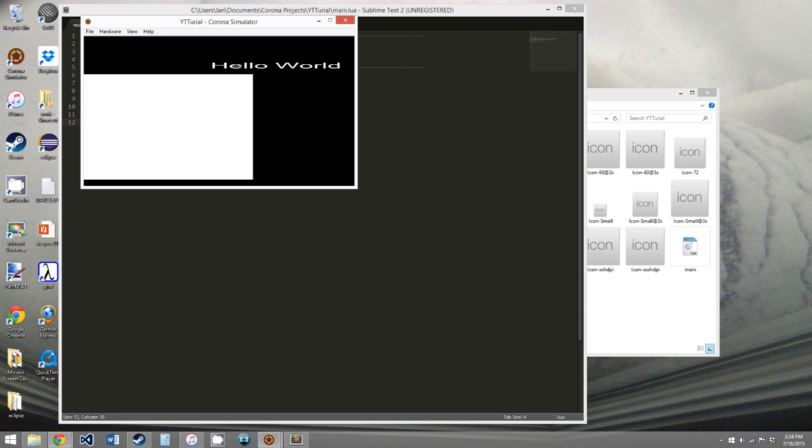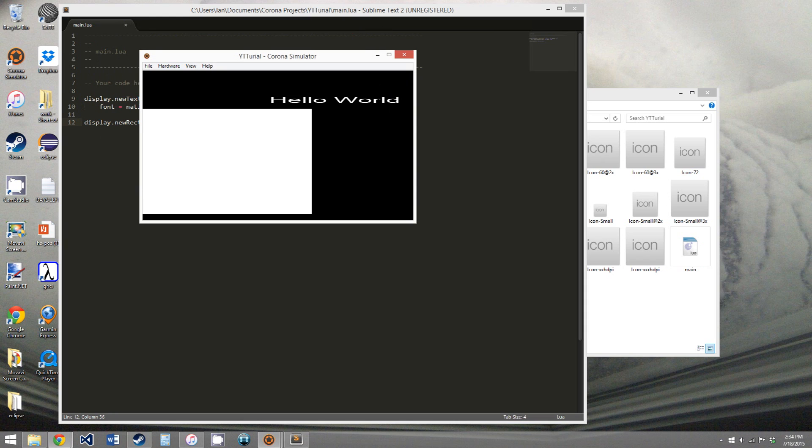But this doesn't look right. There's stuff that we have to do to make it work for things with aspect ratios like this. And again, we'll go over that in a later tutorial.